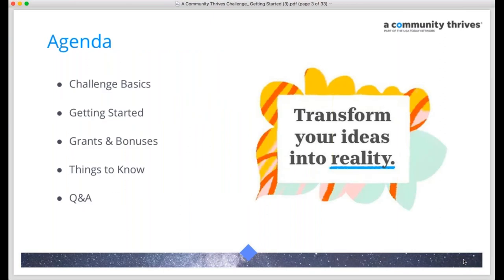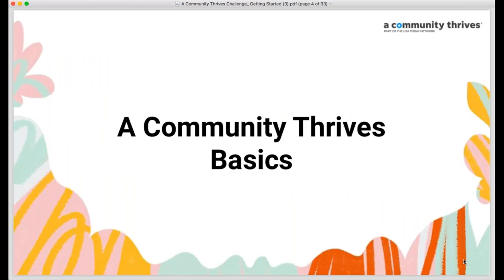Just a brief agenda for today's training. We're going to start with some of the basics of the challenge, understanding what it's all about, and then jump into how you get started on the platform — from submitting your application to building your page to accessing your donations report. We'll close out with information about the grants and bonuses available, cover some key items you need to know, and end with a Q&A session. If you have questions throughout, please type them into the GoToWebinar control panel. I'll now turn it over to Sue from the Gannett Foundation for an overview.